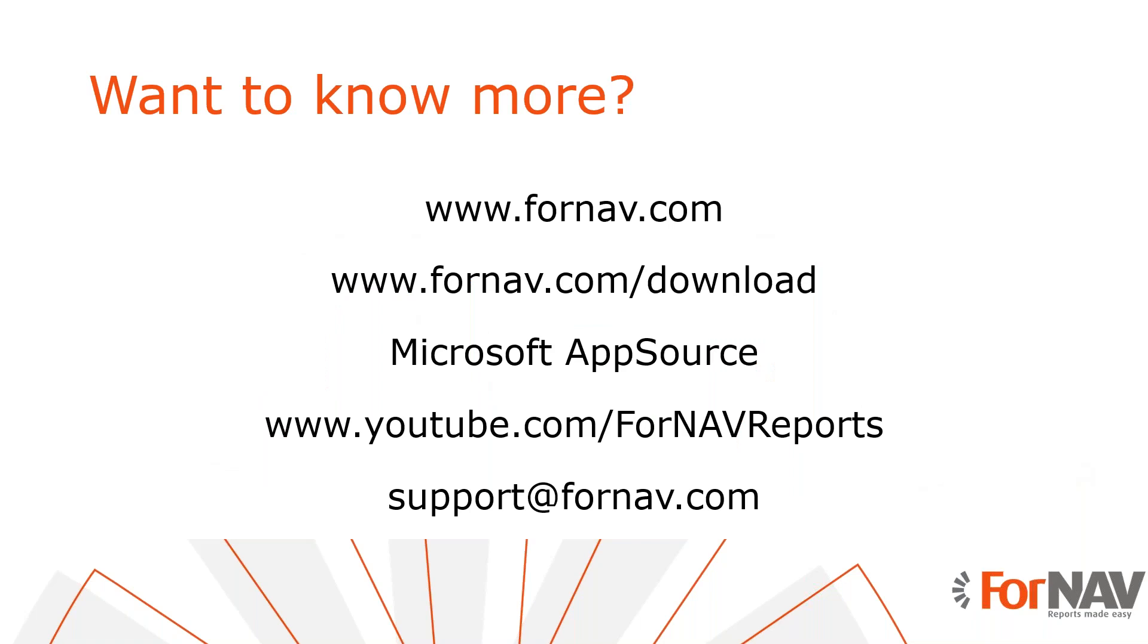If you want to know more about the product or the feature that René just demonstrated, you can go to ForNAV.com where you can find all the information about the product and how to get started with it. If you want to download the designer, you can also go to the same website and directly go to slash download. Here you can download the latest version of the ForNAV designer that you need in order to design our reports. If you want to get started with the ForNAV report pack, the easiest way to go is to go to Microsoft AppSource. In AppSource you log in with the same Windows Live ID as your Business Central tenant and you simply click on trial.